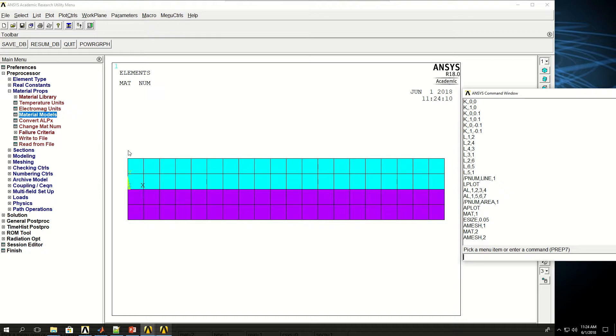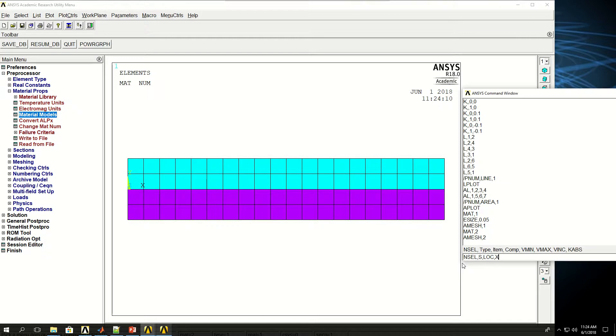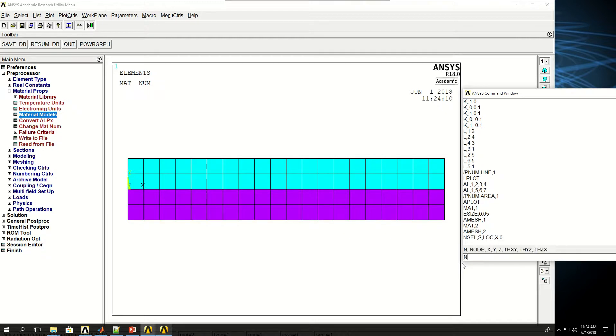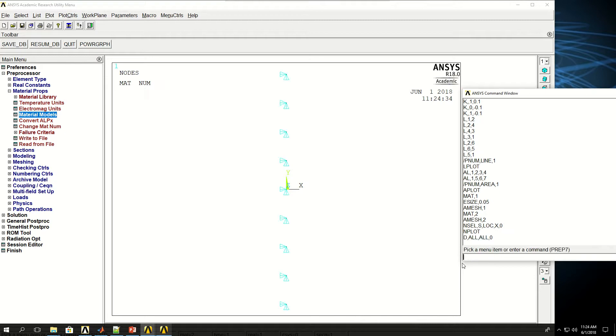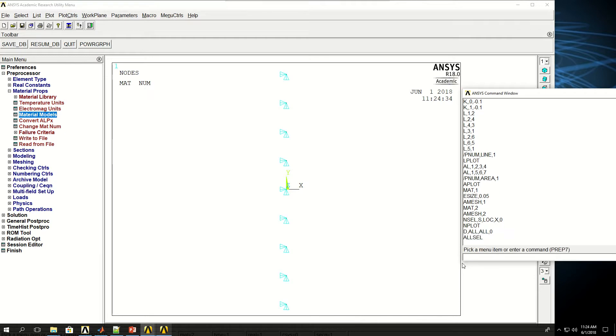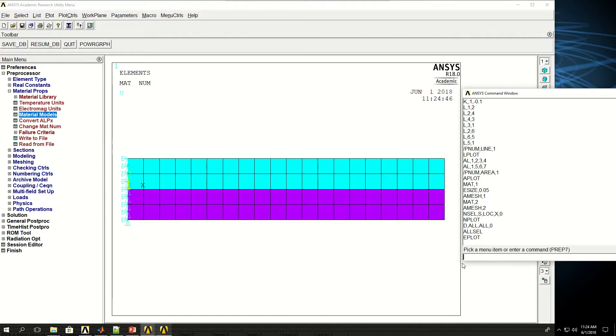Now what I want to do is to fix all these nodes, so I can say NSEL S location X 0. NPLOT to show the nodes that are there, and say D all, all degrees of freedom to 0. ALLSEL which means select everything, and then do EPLOT.